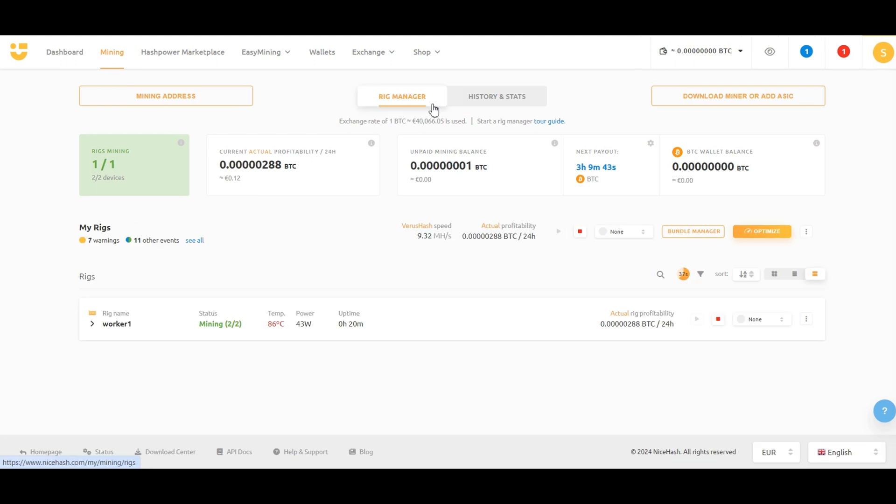From the Rig Manager tab, you can see all the workers that are actively running in your system. You can choose to deactivate, pause, and stop them anytime you want to do so.